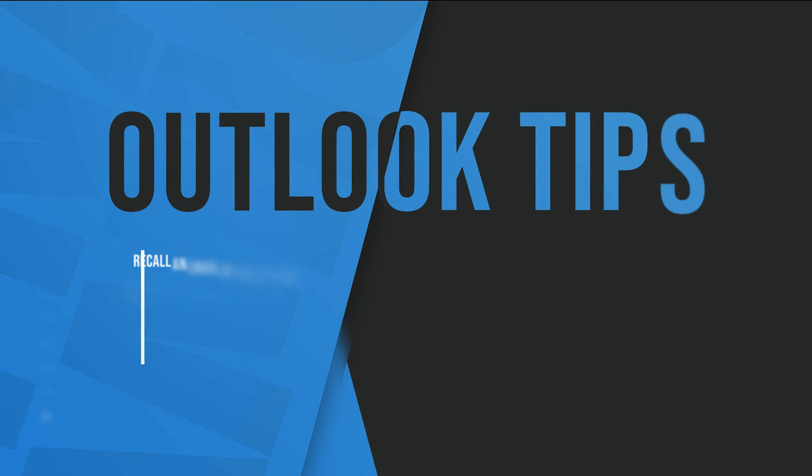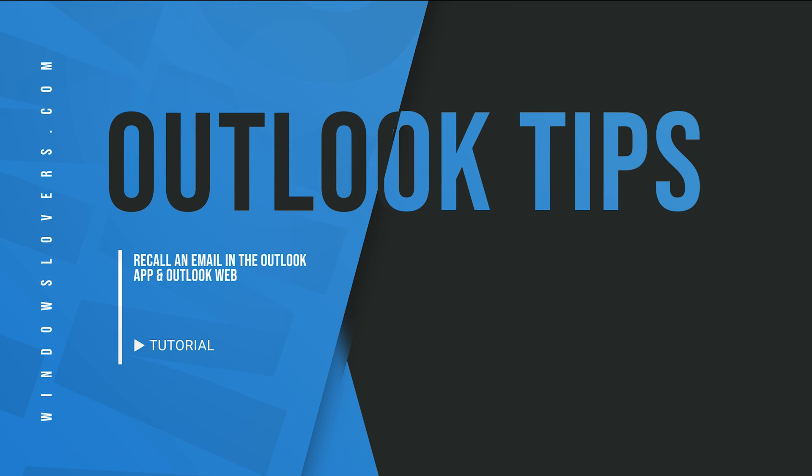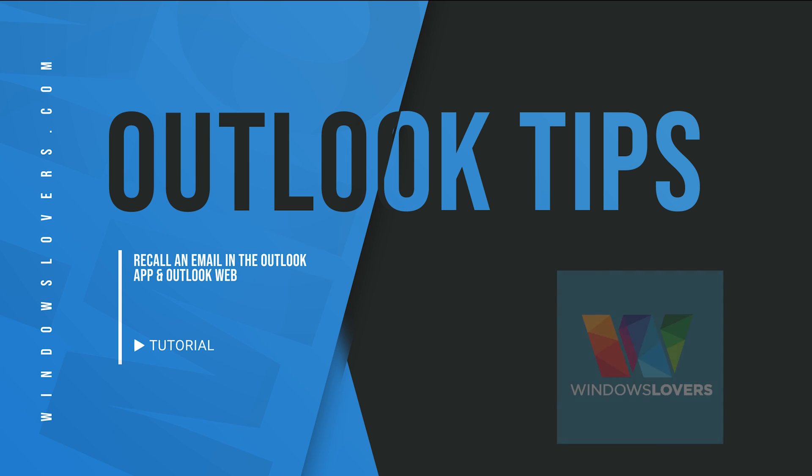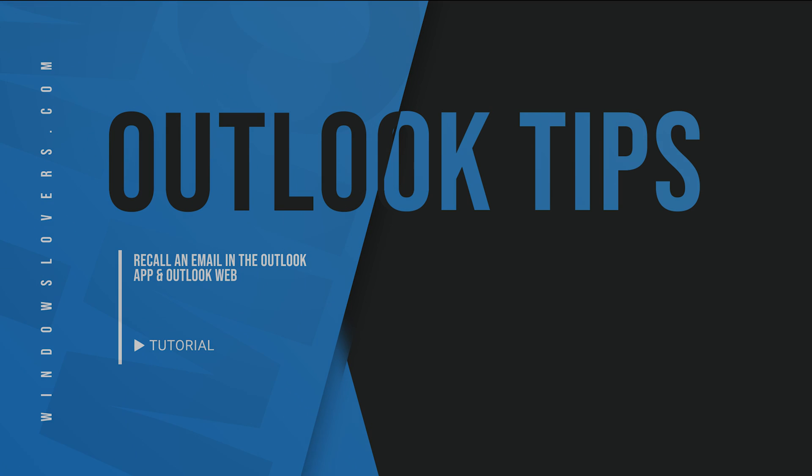Hello and welcome to another video from windowsloves.com. This is your host Bradwell, and in today's video I'm going to show you how to recall an email in Outlook or on Outlook on the web. So let's get started.